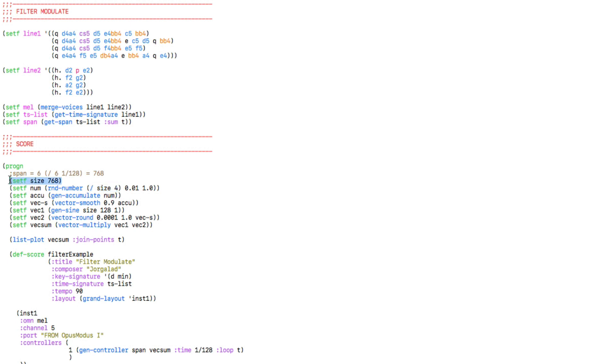And we get this size value by dividing the number of beats per bar by the resolution of our modulation shape, which is 1 over 128 in our example.